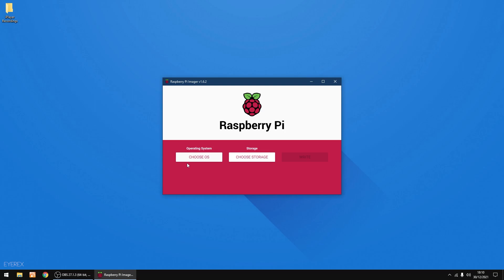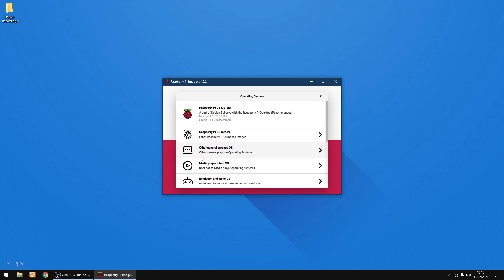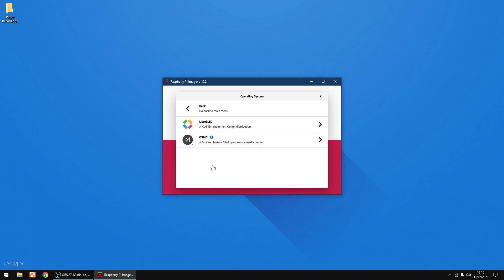I'm going to go choose OS and you will see Media Player and Kodi OS. Just click on that and then you will see LibreELEC, so click on that for the Raspberry Pi 4. I'm just going to select that.